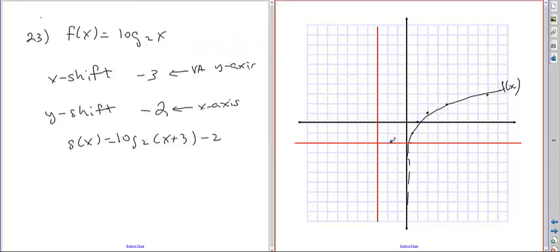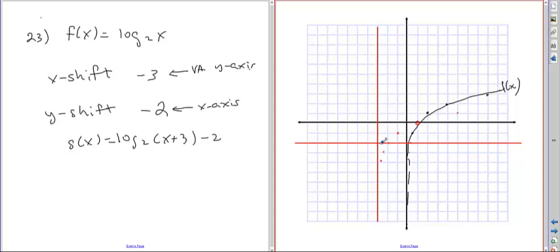We had an intersection here. Then we went over 2 and up 1, over 4 and up 2, over 8 and up 3. On the other side, we go one-half and negative 1, one-fourth and negative 2, one-eighth and negative 3. So this is our transformed function.